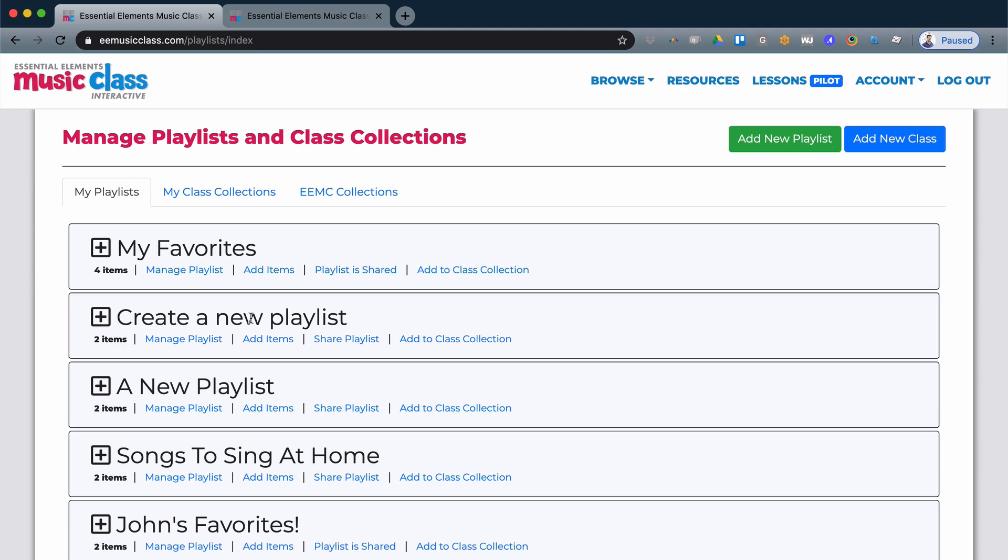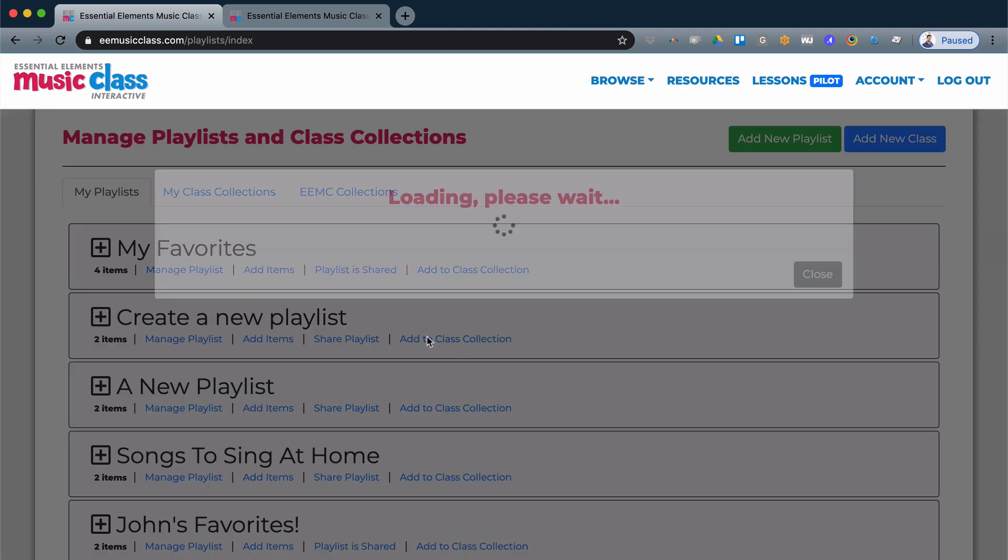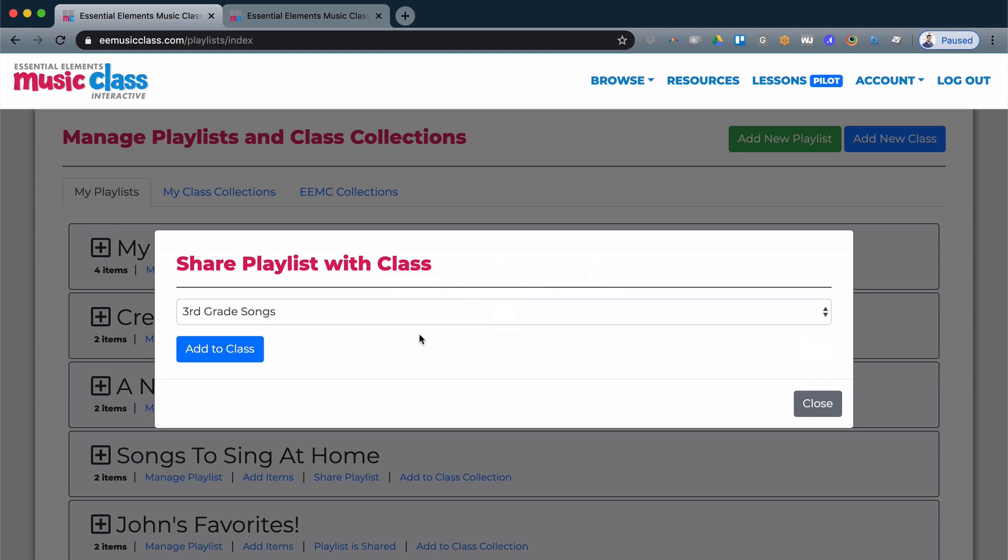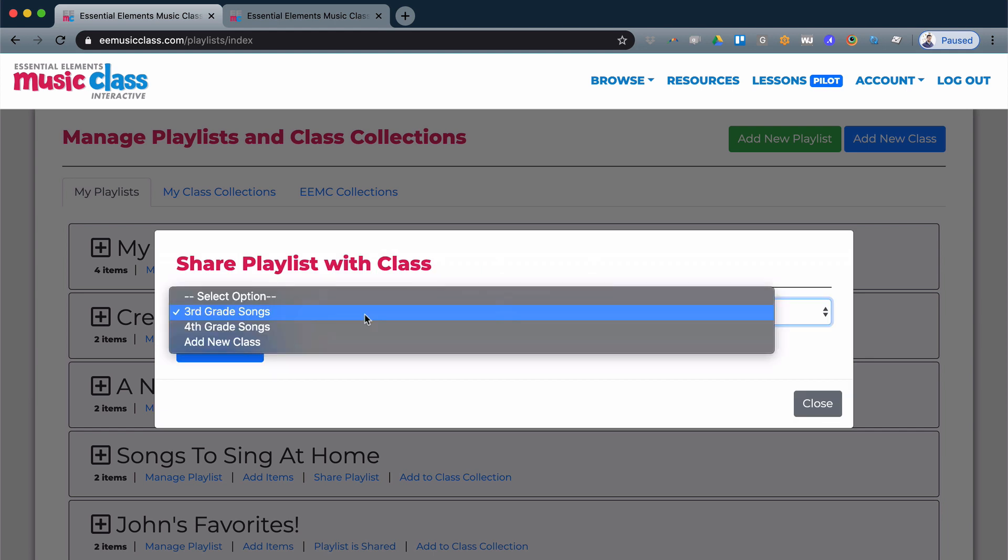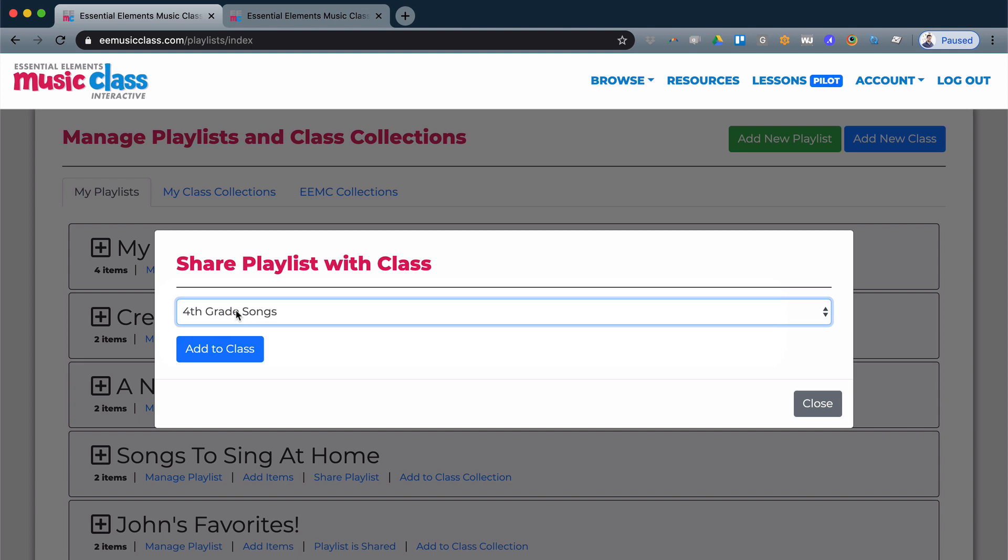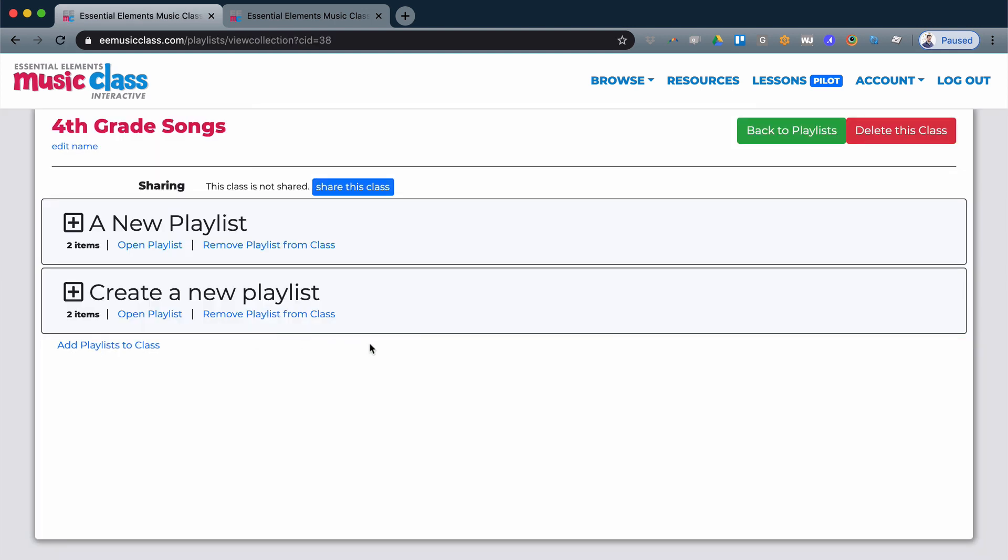So I'm going to take my Create a New Playlist and add it to a class collection, and see I have third grade and fourth grade available. So I'll add maybe fourth grade here. And now I've added this playlist to this class and you'll see I have two playlists shared with my fourth grade class.